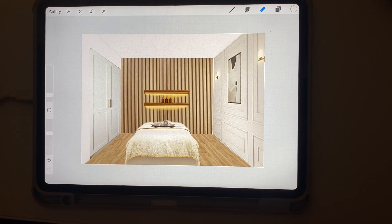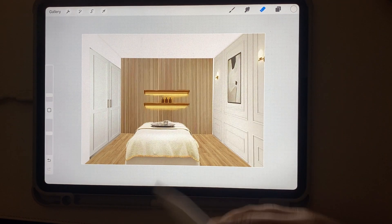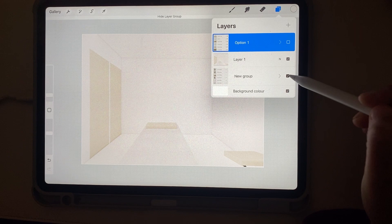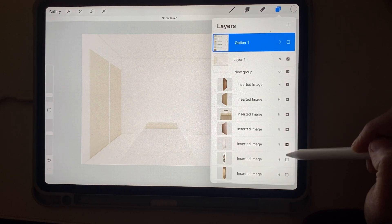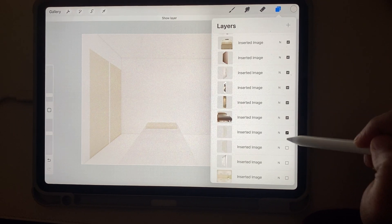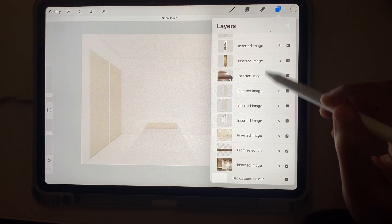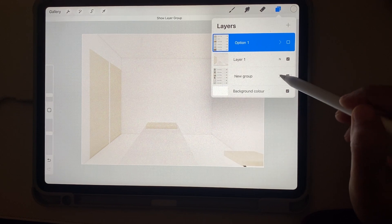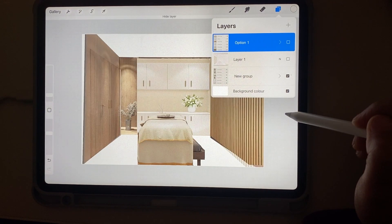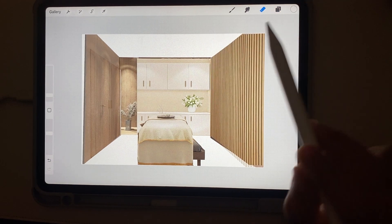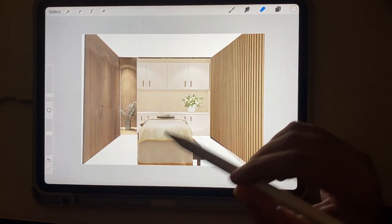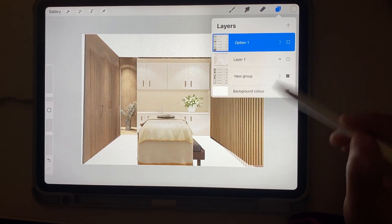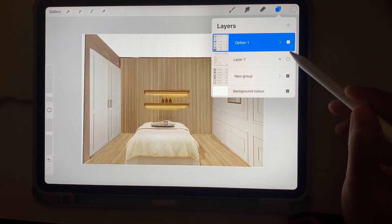See how easily we can transform a basic image into a very detailed interior render. This was the basic and I've also created a second option for this render. In this same Procreate file you can have one or two options that you can easily switch between to showcase different ideas to your client. You can do the final render later. This is the second idea I created — I added a shelf and a wooden panel, and I've changed it so you have multiple options in the same file.